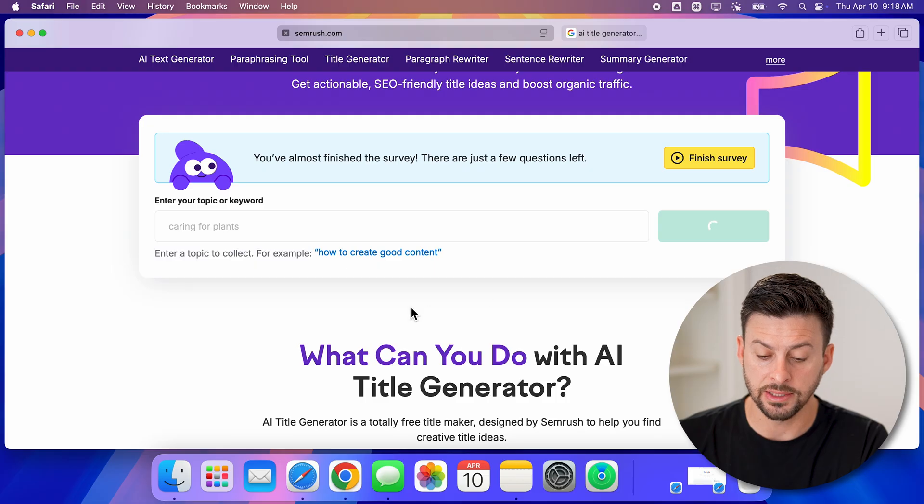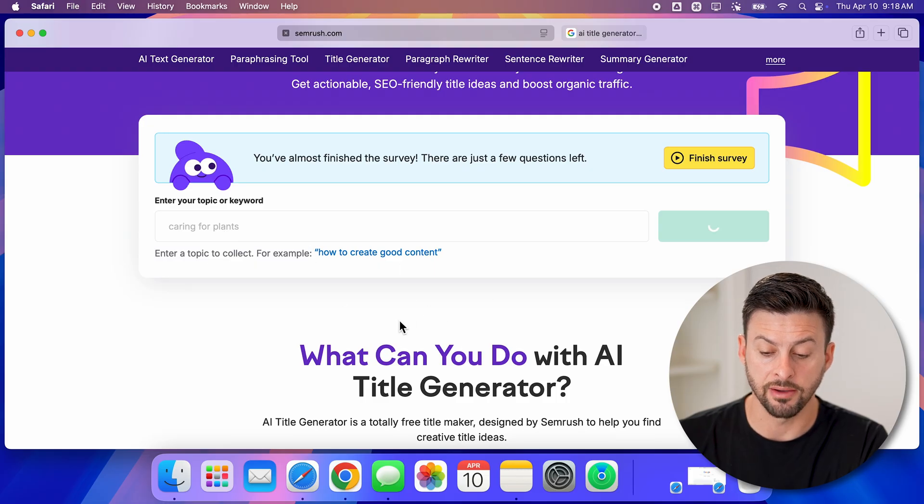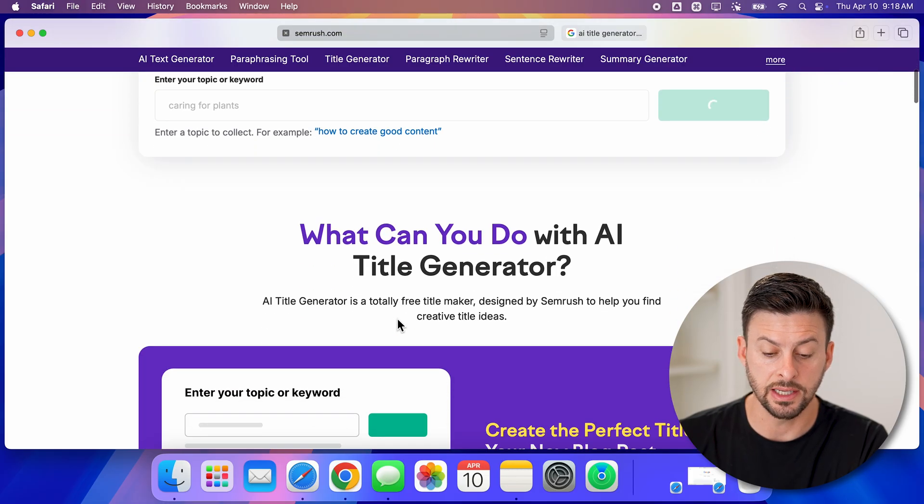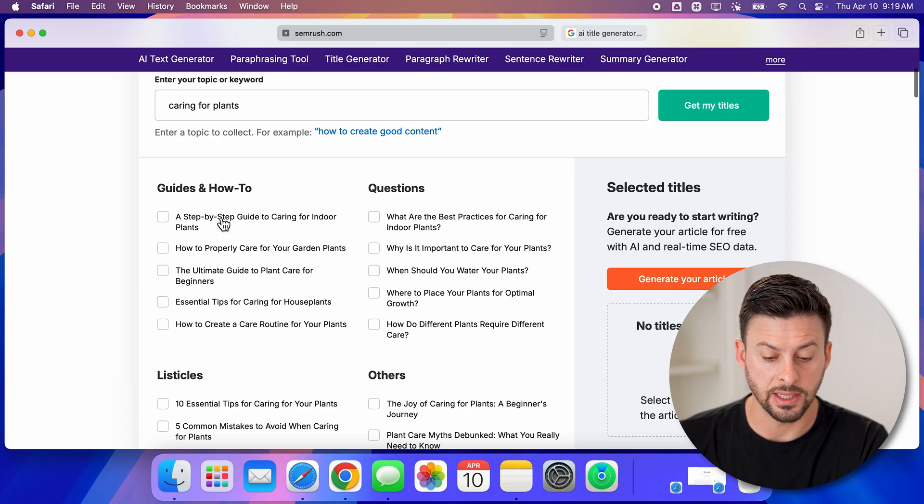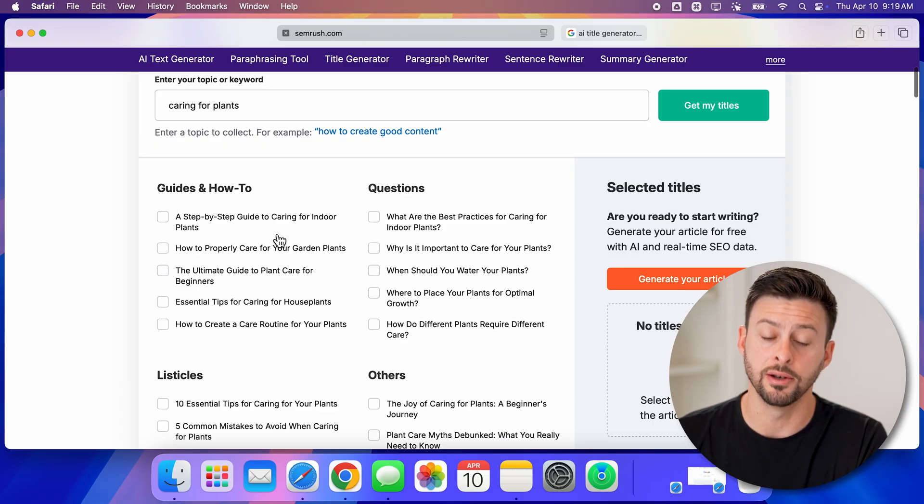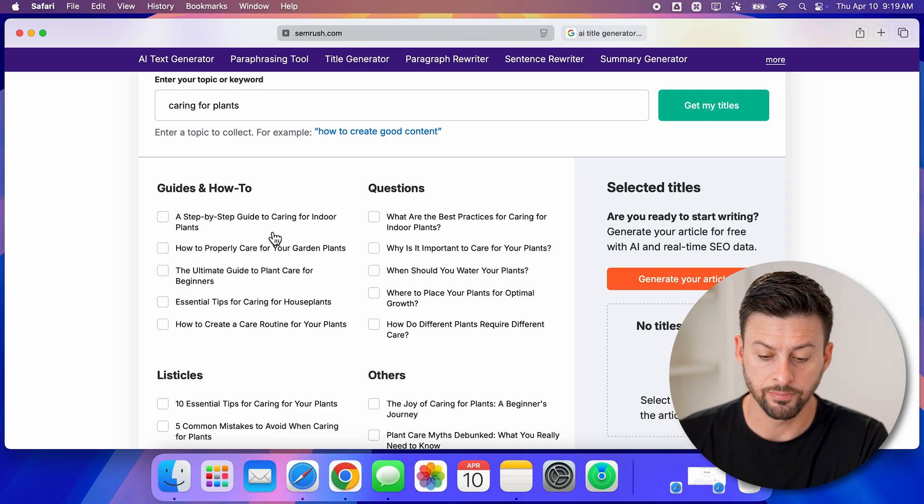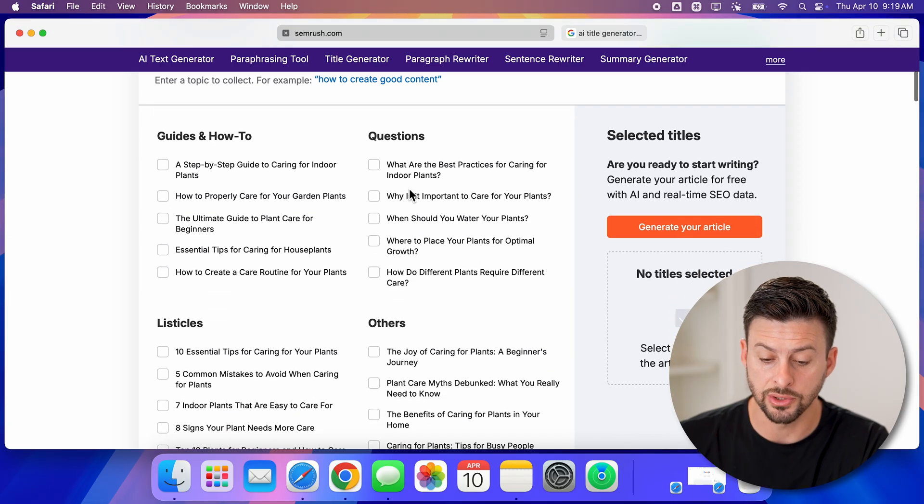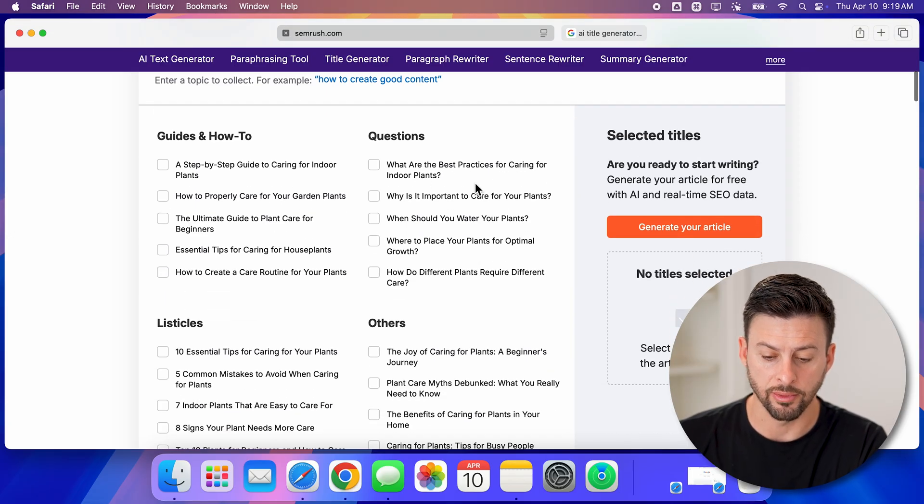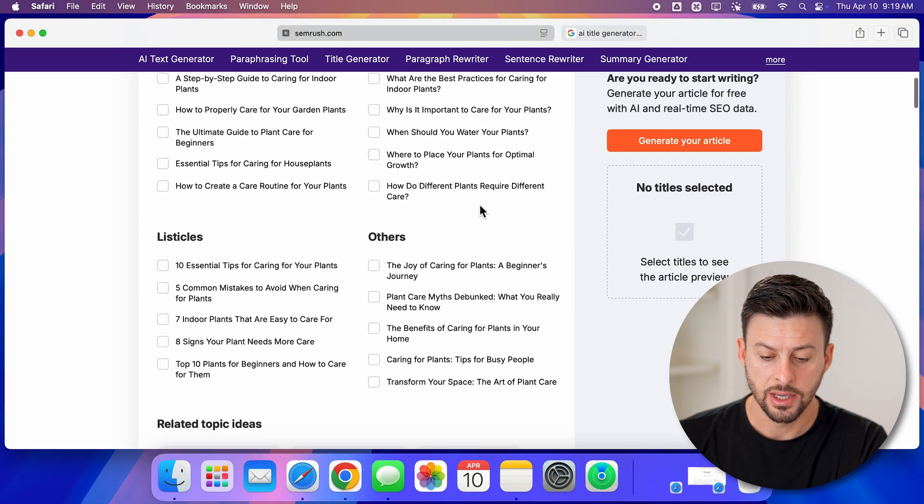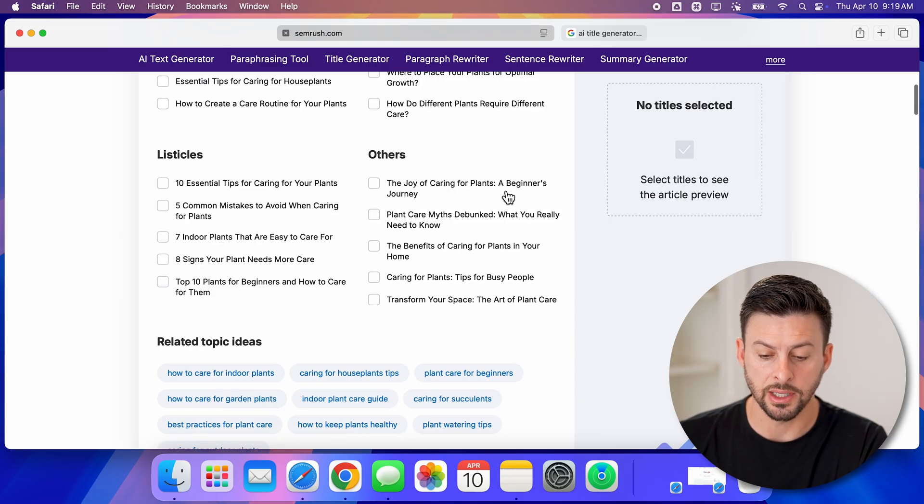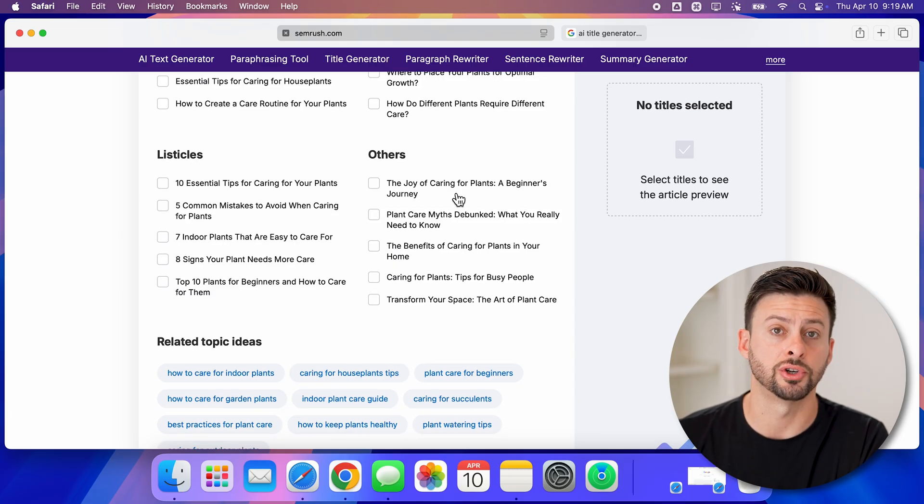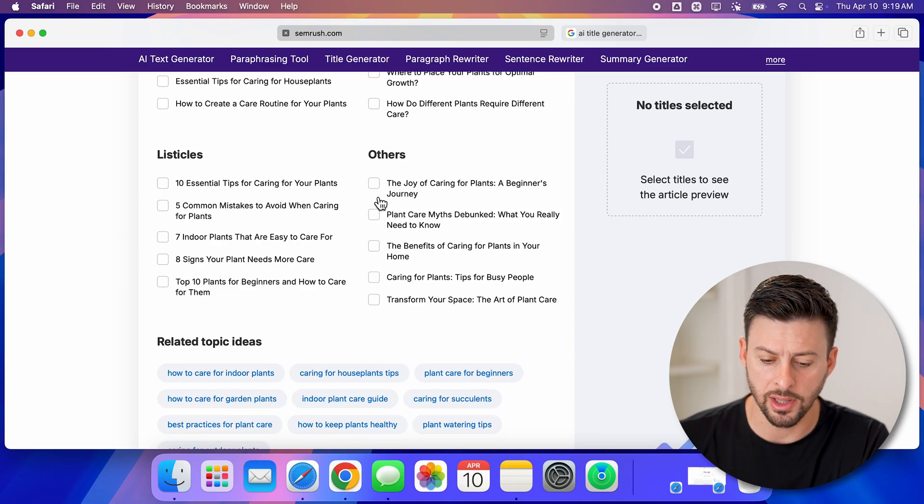It says guides and how-tos: A Step-by-Step Guide to Caring for Indoor Plants. You can have questions: What Are the Best Practices for Caring for Plants? You can have others or listicles: The Joy of Caring for Plants - A Beginner's Journey. I really like that one.